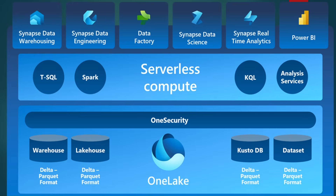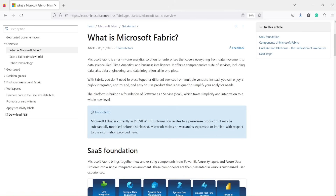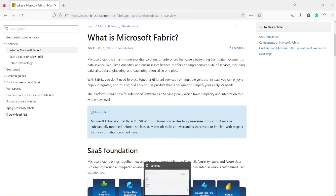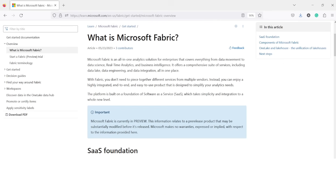Let's look at the official definition from Microsoft. As per Microsoft, Microsoft Fabric is an all-in-one analytic solution for enterprises that covers everything from data movement to data science, real-time analytics, and business intelligence. It offers a comprehensive suite of services including data lake, data engineering, and data integration — all in one place. With Fabric, you don't need to piece together different services from different vendors. Instead, you can enjoy a highly integrated, end-to-end, easy-to-use product designed to simplify your analytics needs.